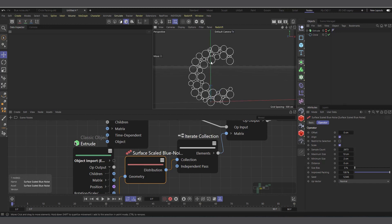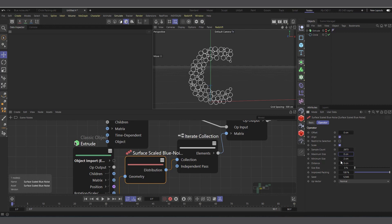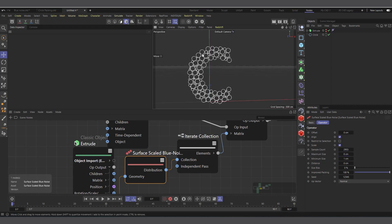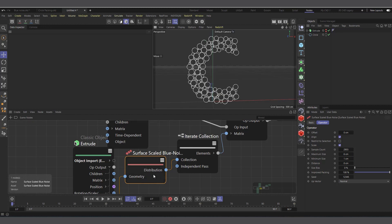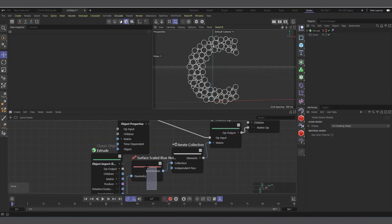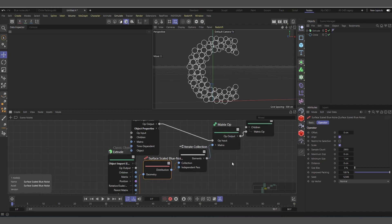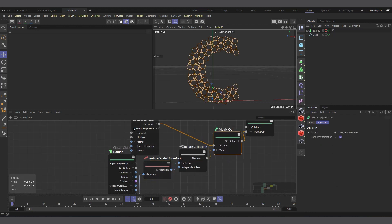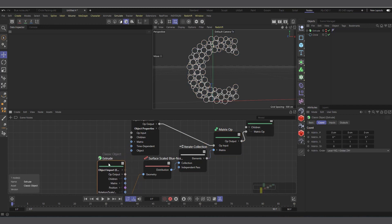The random-sized circles don't intersect and populate the text surface. Play around with it — set it to five and one and generate as many as possible. That's basically how it works with just these two nodes: Surface Scaled Blue Noise and Matrix Up. Connect your clone object here and your surface object there, and you have it.